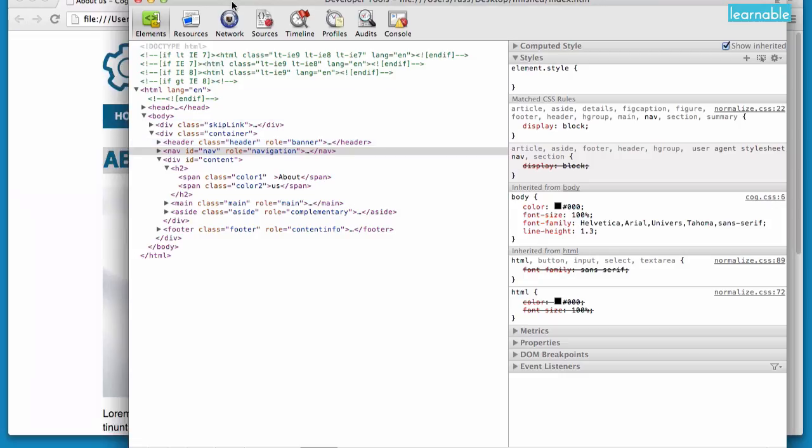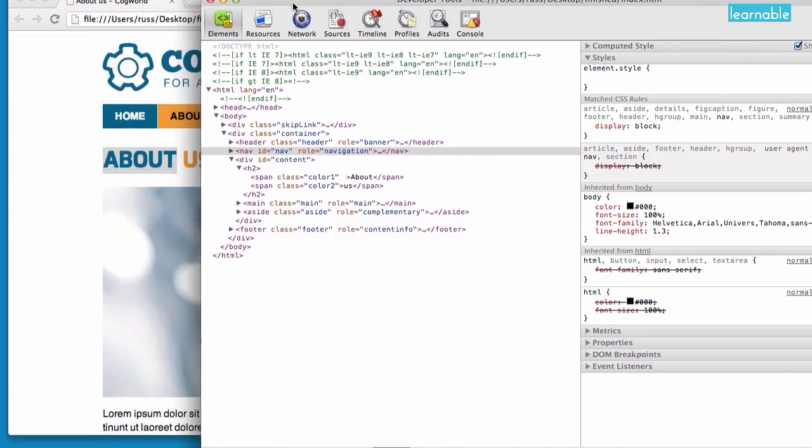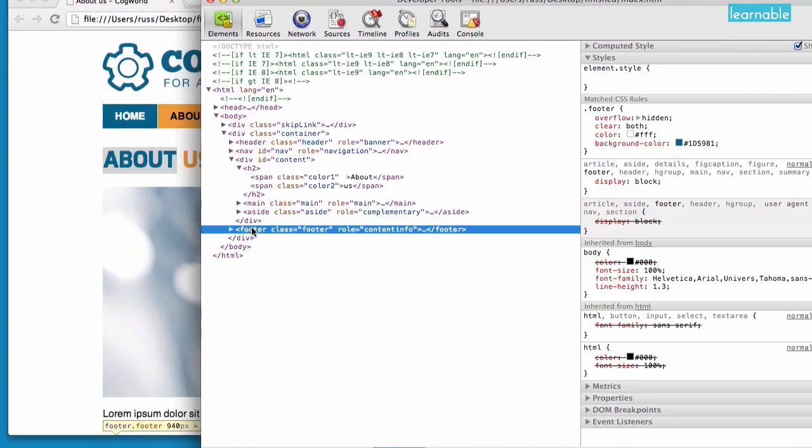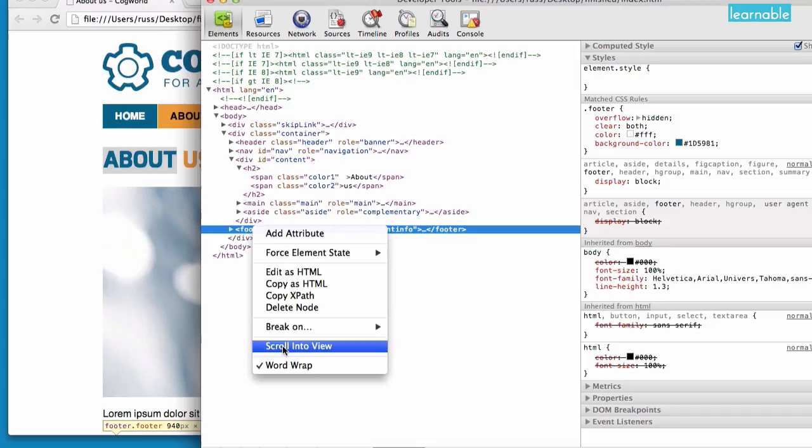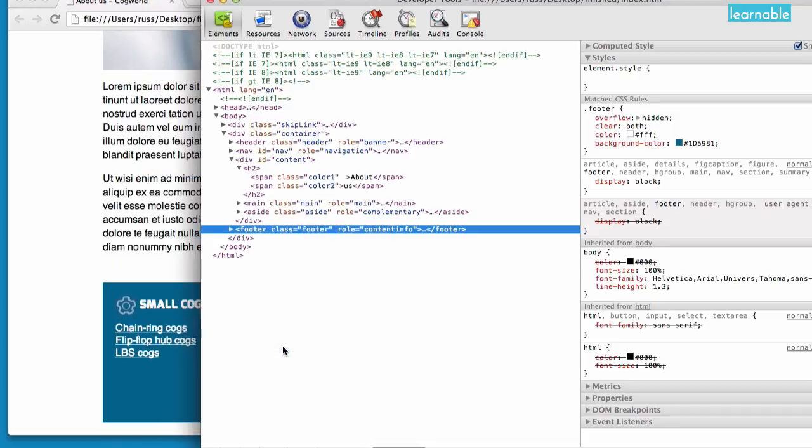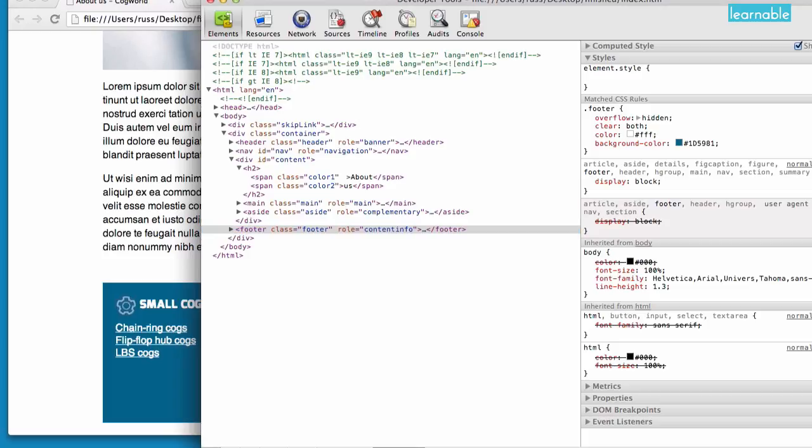Now one thing you'll notice is that you may want to work on some element like the footer, which is not actually in view. And you can right click on that and click scroll into view. And immediately that element will come up into the page area so it can be seen.